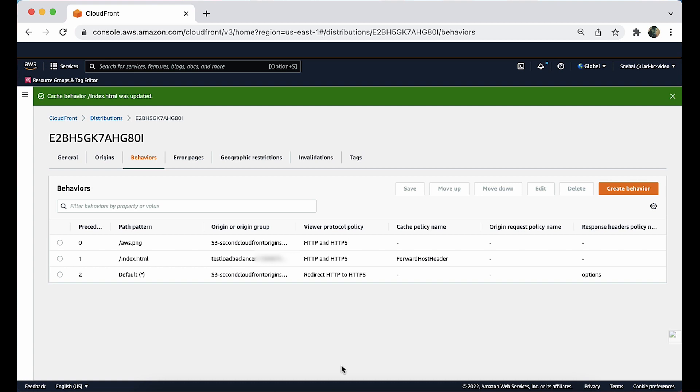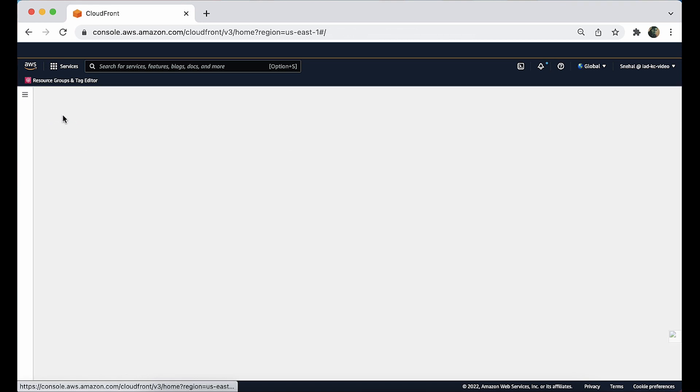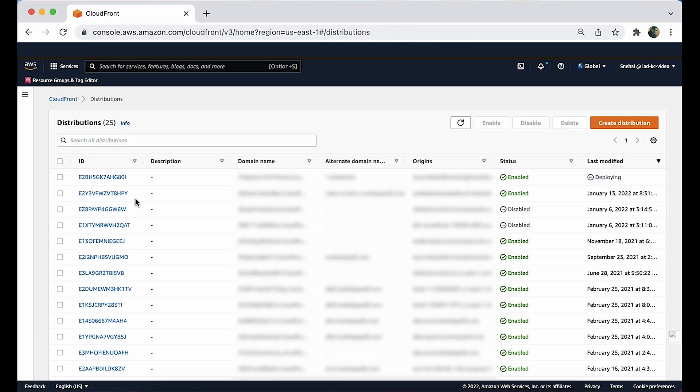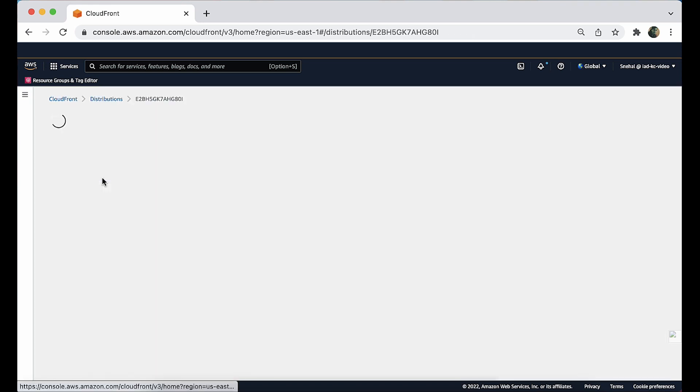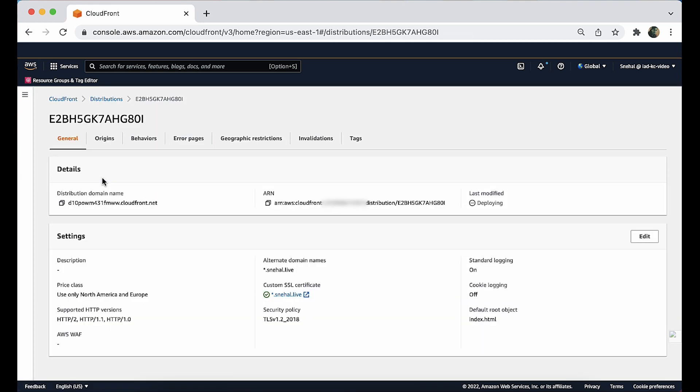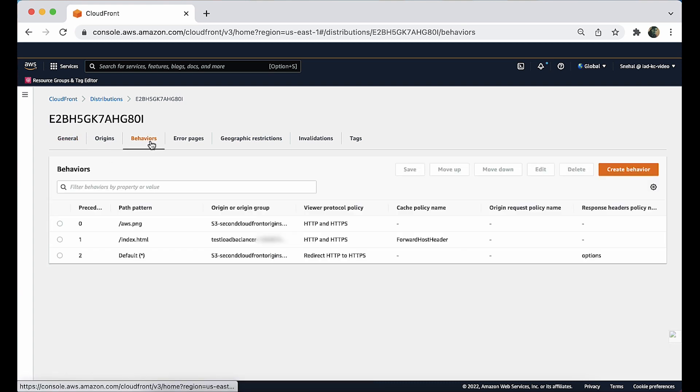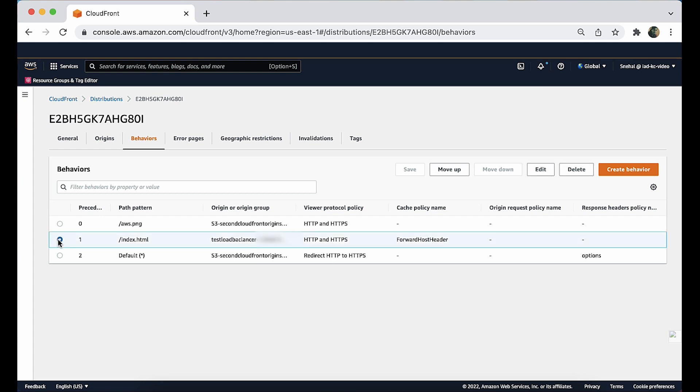Now let's go through the second option of editing the settings of an existing behavior to forward the host header. Open the CloudFront console and then choose your distribution. Choose the behaviors tab and then choose the path that you want to forward the host header to. Choose edit.